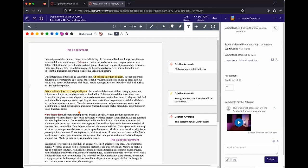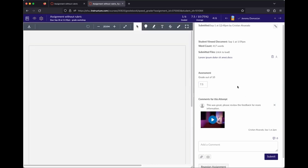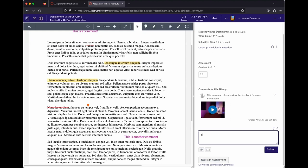The right-hand column is where the actual grading happens. It gives you a link to the original uploaded document and the box to type the actual grade. For example, Jeremy's grade is changed from 7 to 7.5 out of 10 because the revision was better. There's also an overall comment box where you can leave general feedback without marking up the document directly.